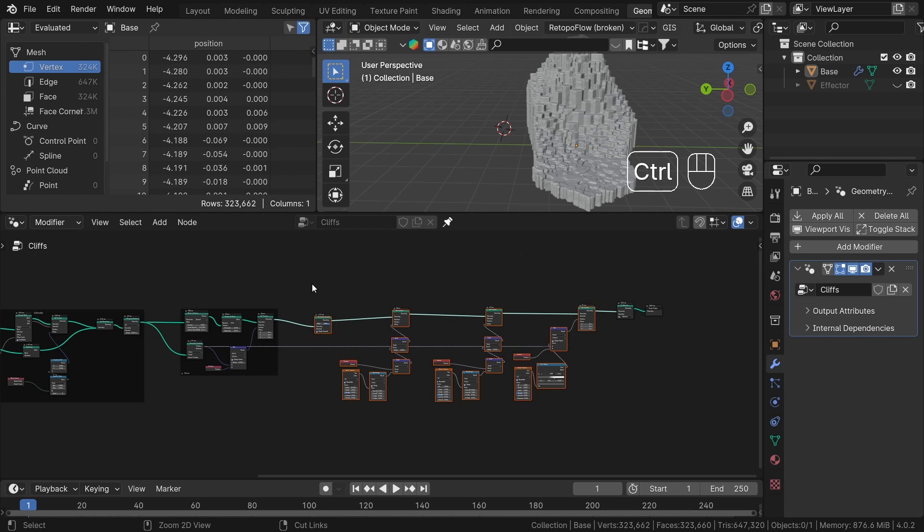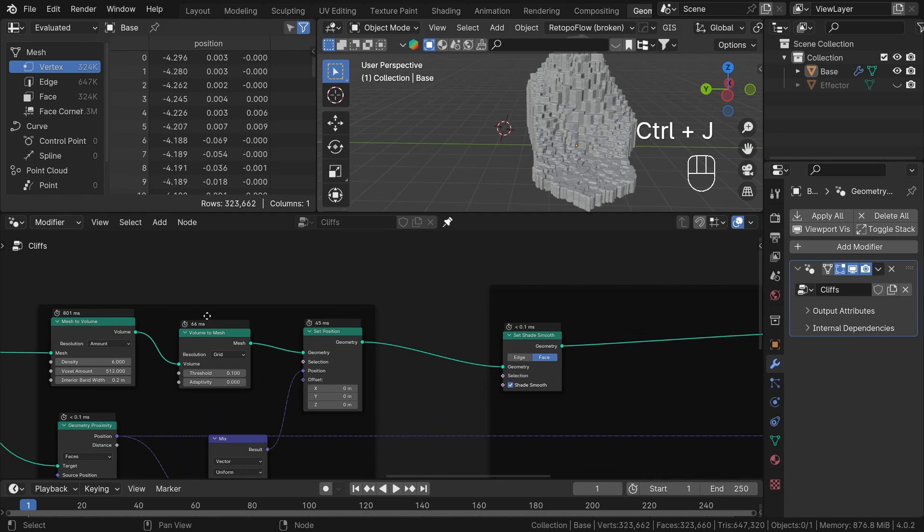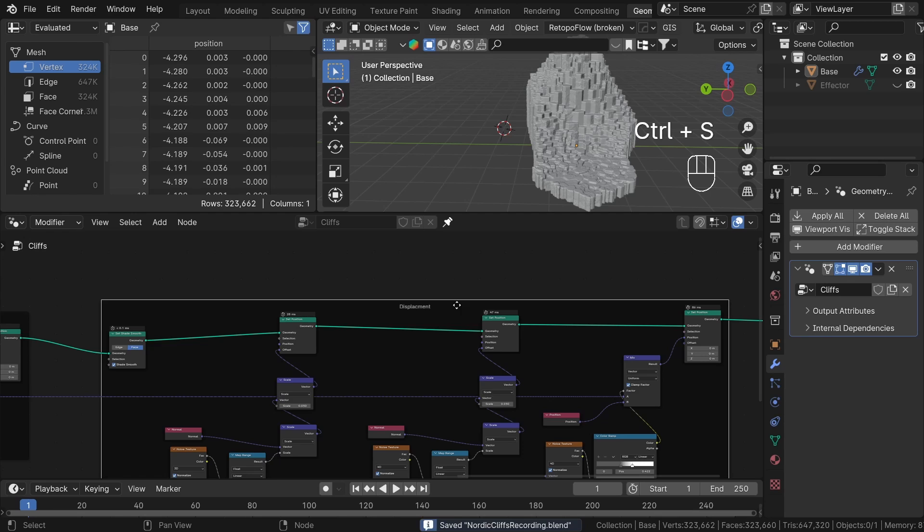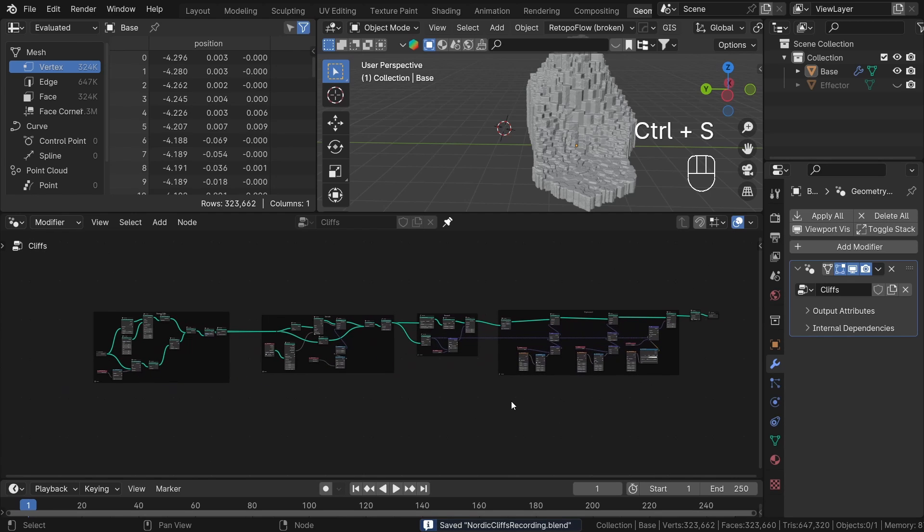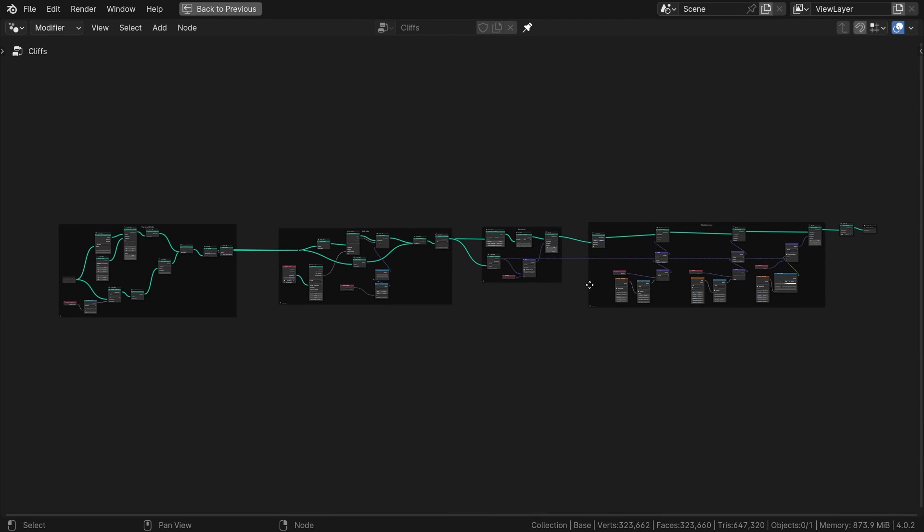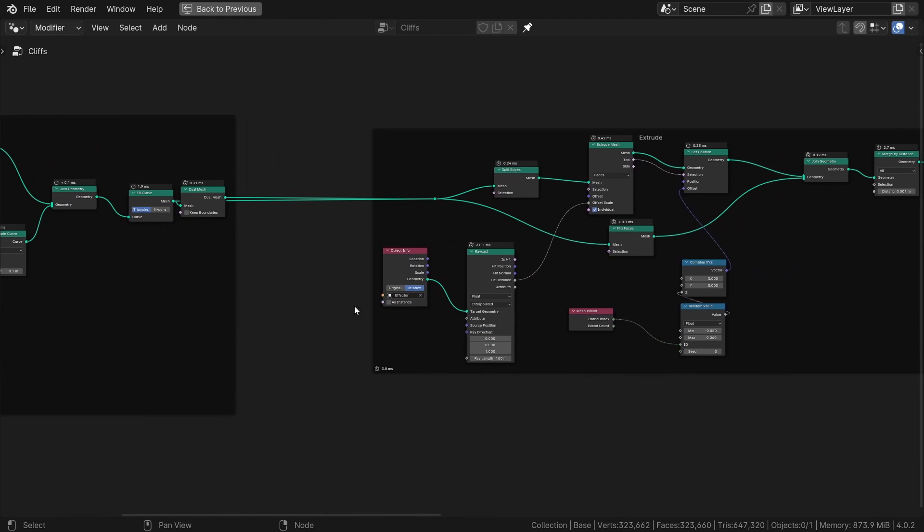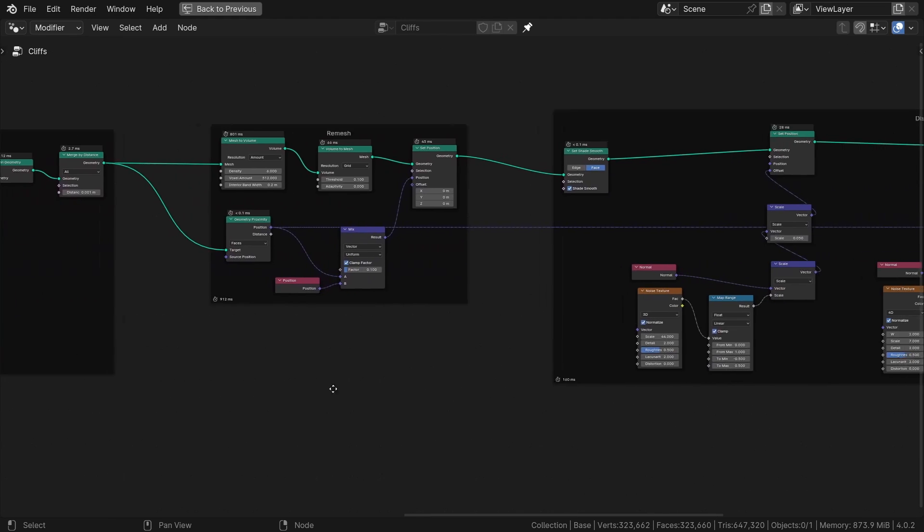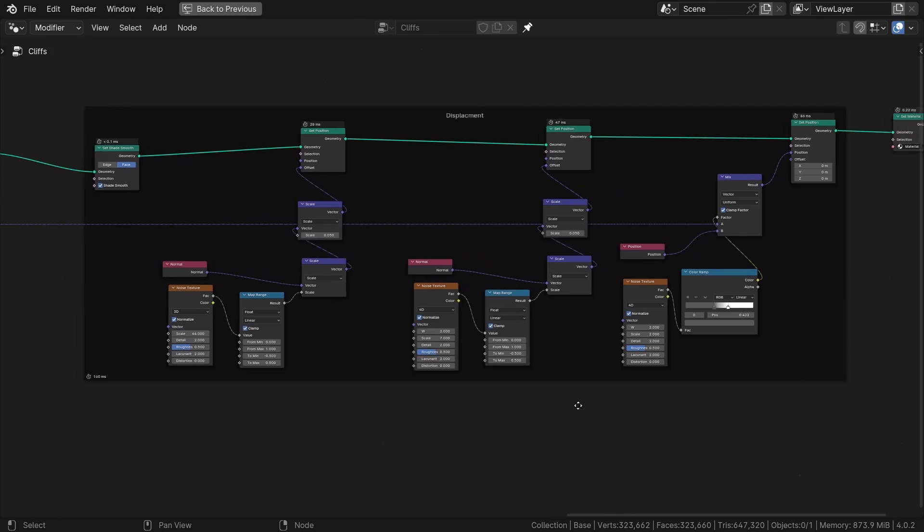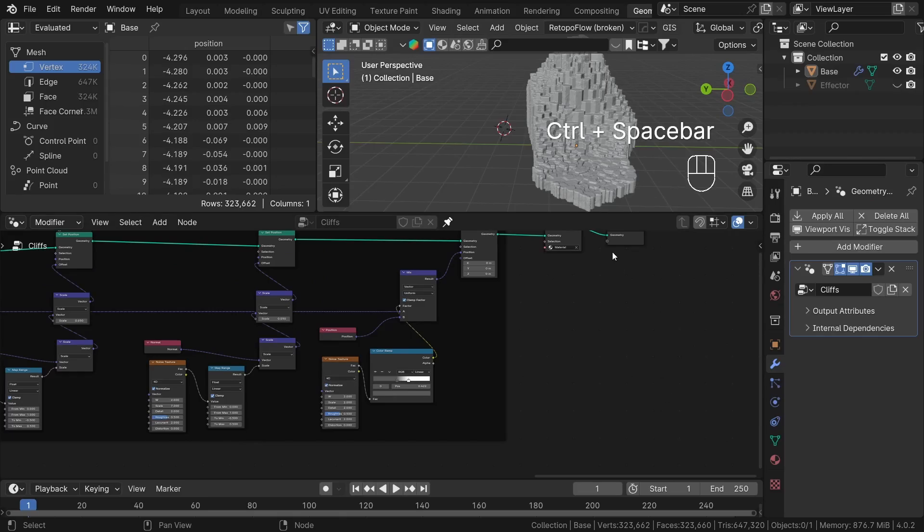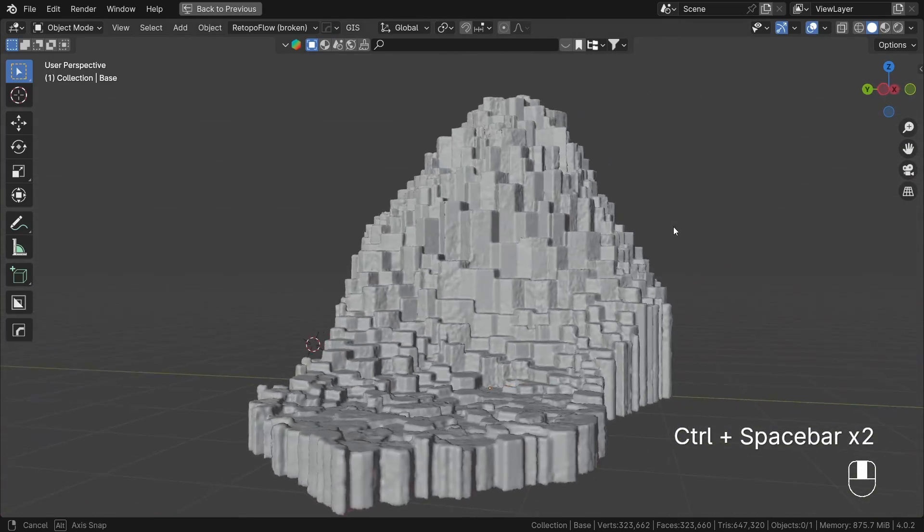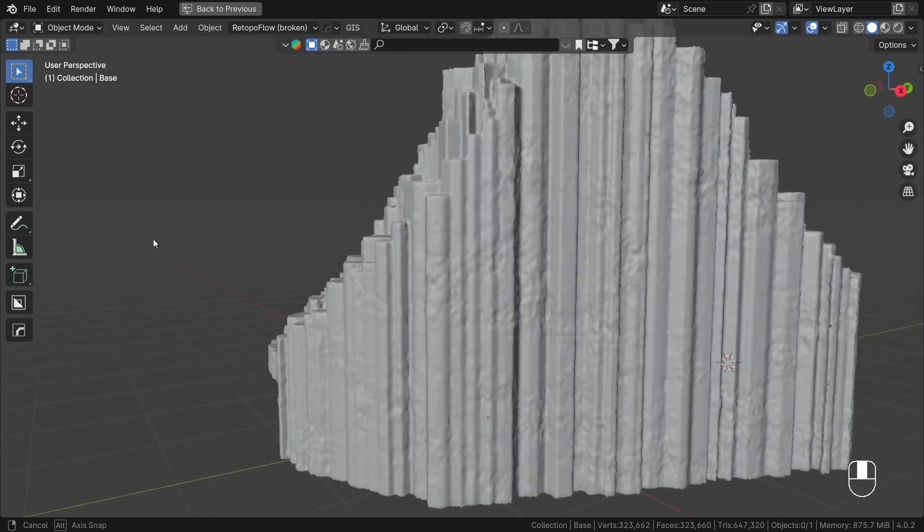To speed up things after creation, you can always convert geometry nodes mesh to real geometry if you don't want to edit the setup further. Then for example, you can go to sculpt mode and add additional details. Thank you so much for watching. I hope you learned something new. And if you want to support my channel, you can check out my Blender addons and asset packs. The link is in the description. And also if you want to download the final file from this tutorial, the link is also in the description. Thanks again for watching and bye.